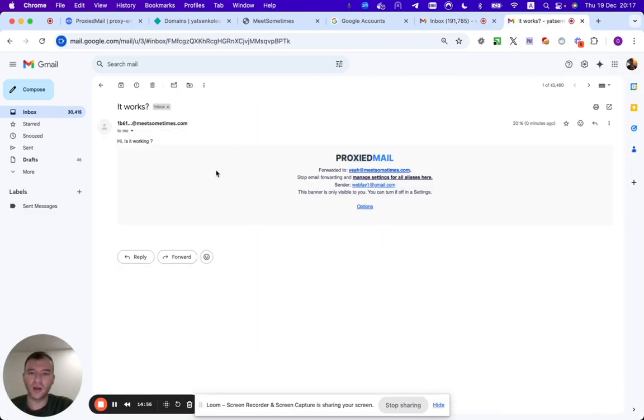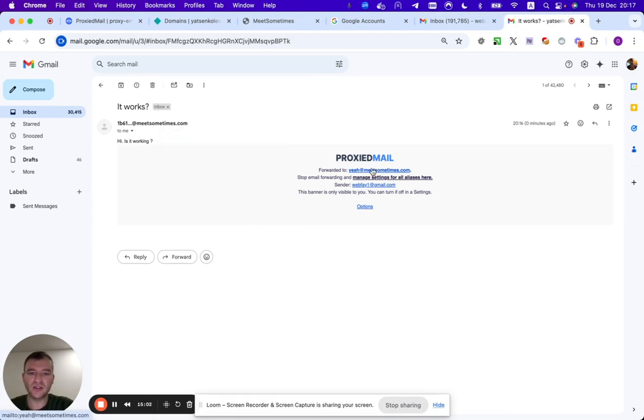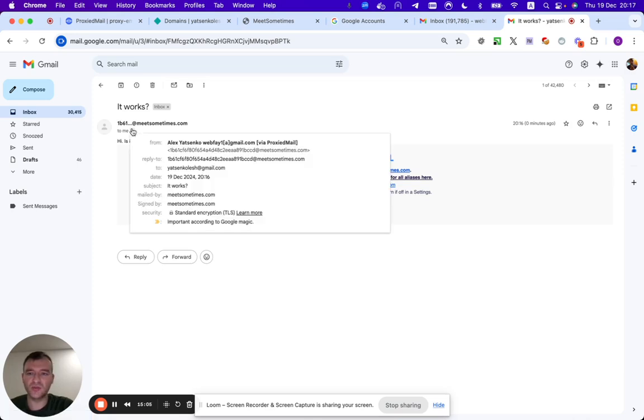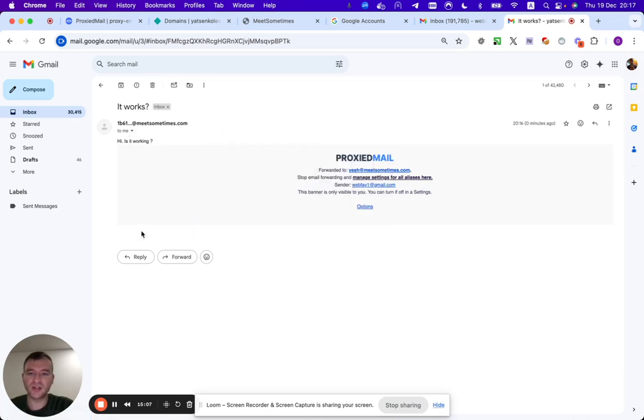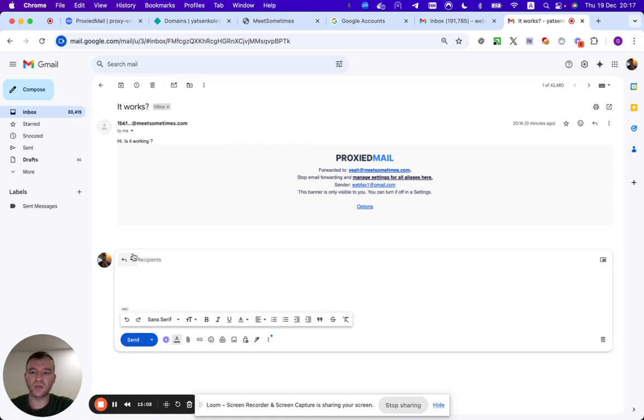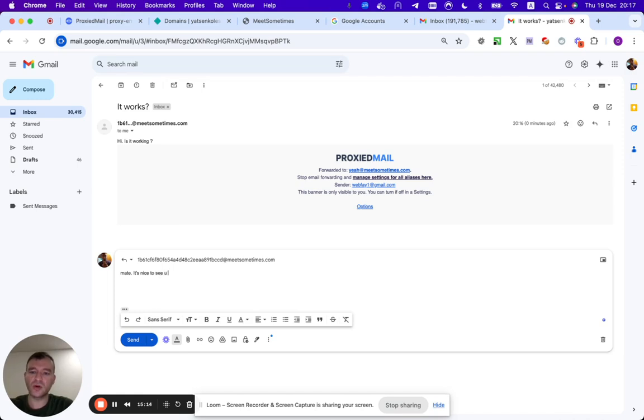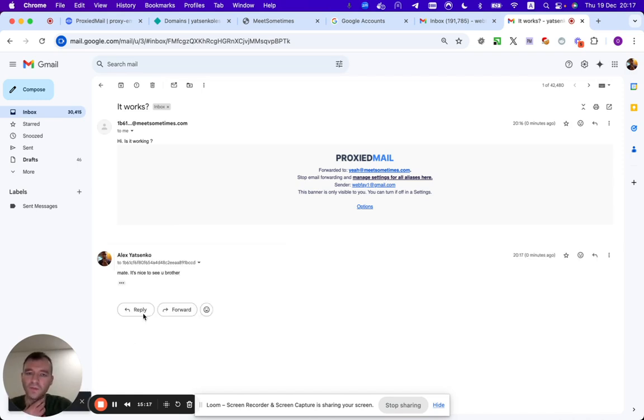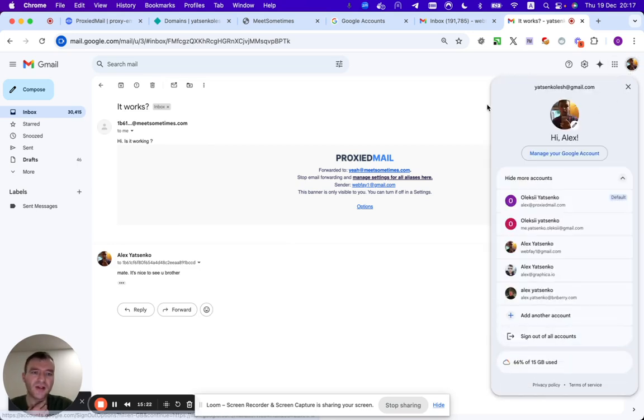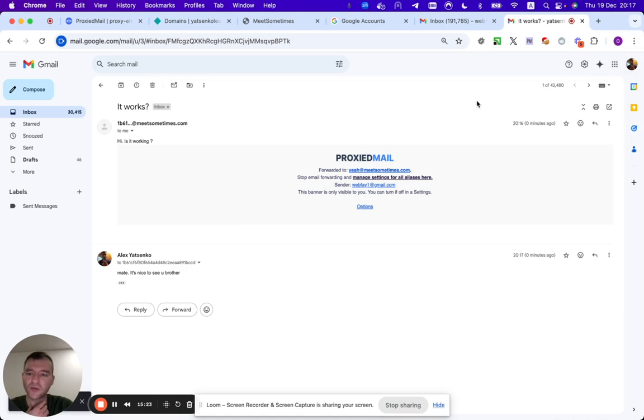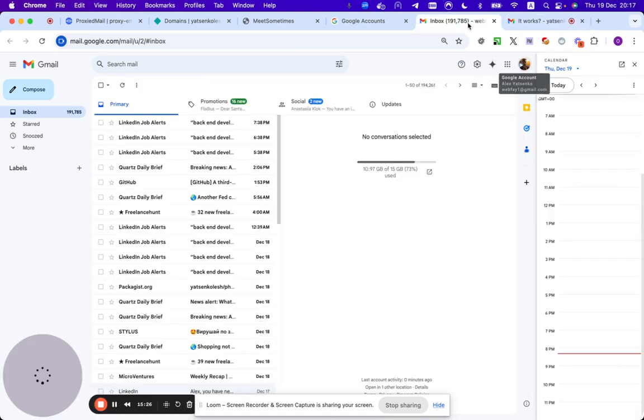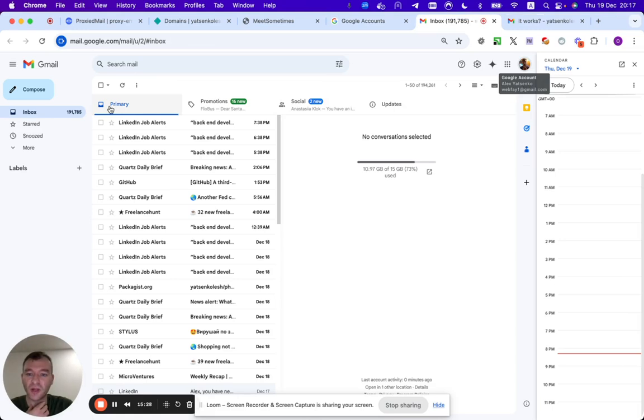We can see that someone sent us the email. We can see the original sender. This banner you can just remove. We can see original sender here as well. We can reply. Mate, it's nice to see you, brother. Good, good, good. Do I have any other emails here? Yes I have, that's good. Okay, so now we are going to see the reply.